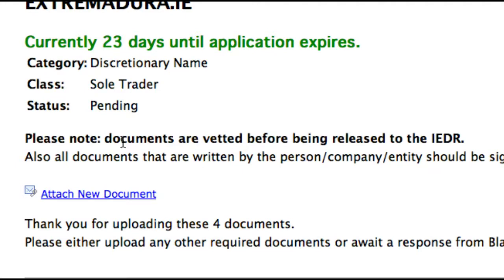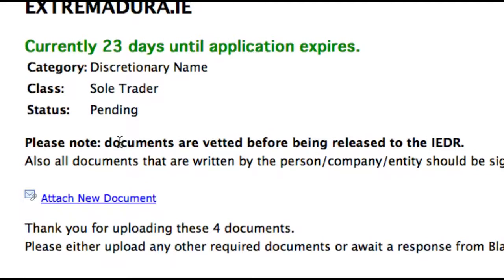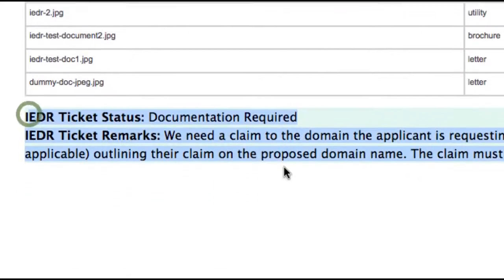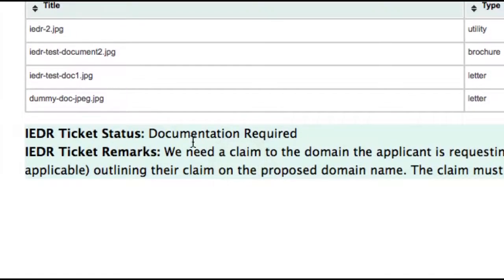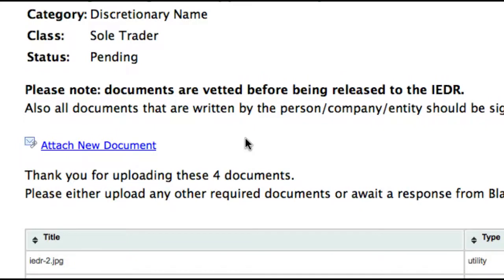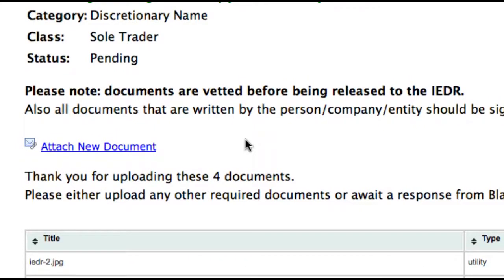One of the common problems we have with scanned documents is that they're completely illegible. So if you're scanning in a document, just make sure that our staff can actually read it. And if it's a letter, please make sure that it is signed. You can log in at any time to check the status of your application and you will see the current status from the .ie registry. If you have any questions or queries, please let our staff know — we're here to help.